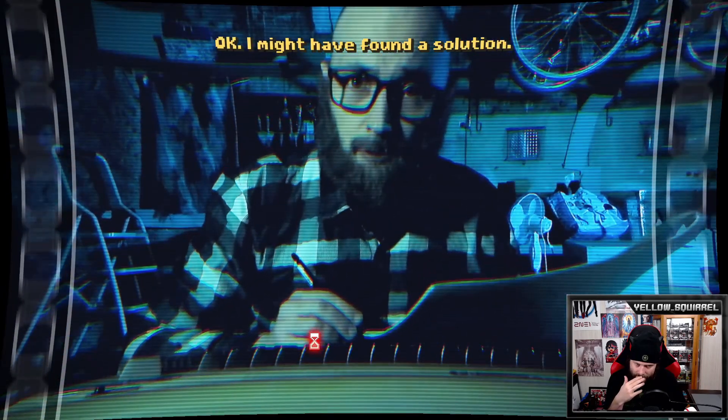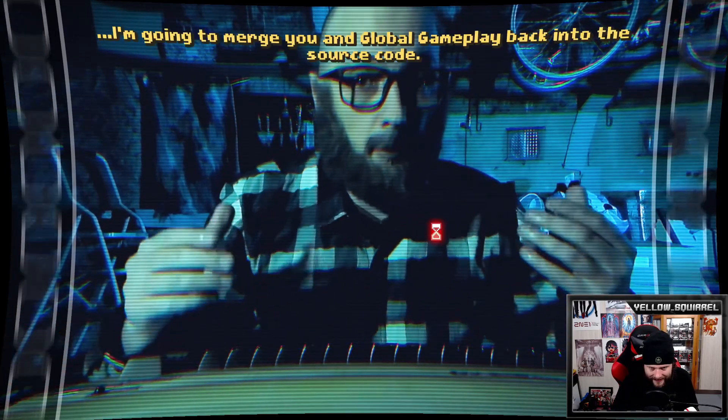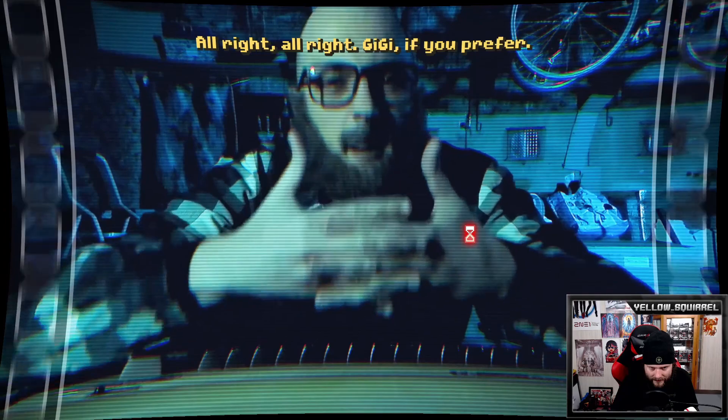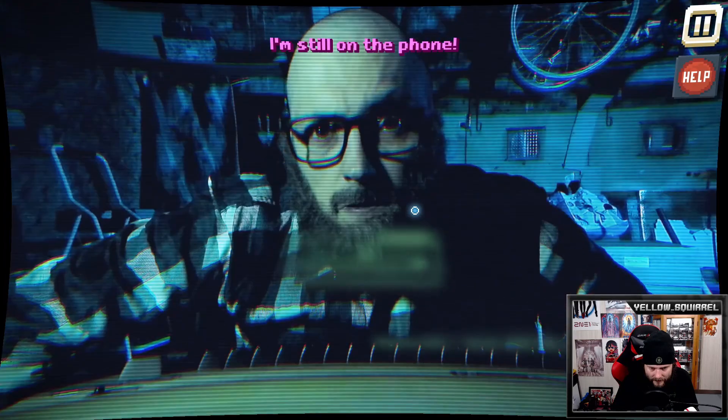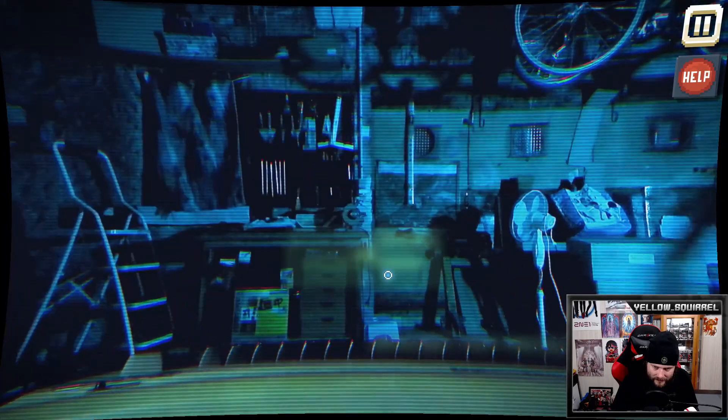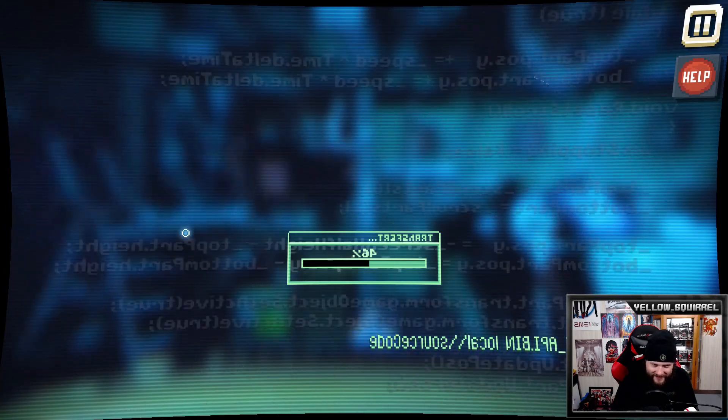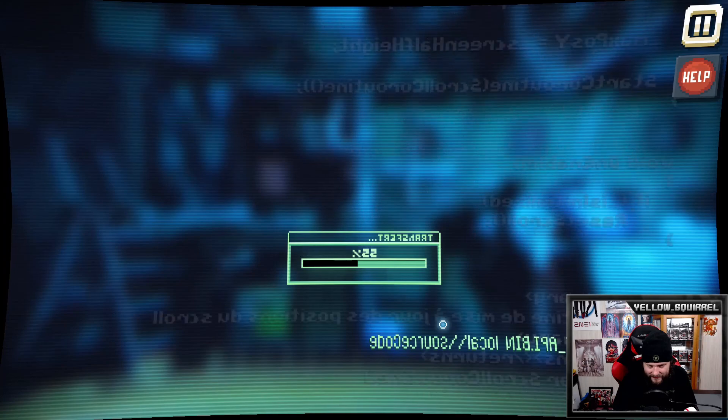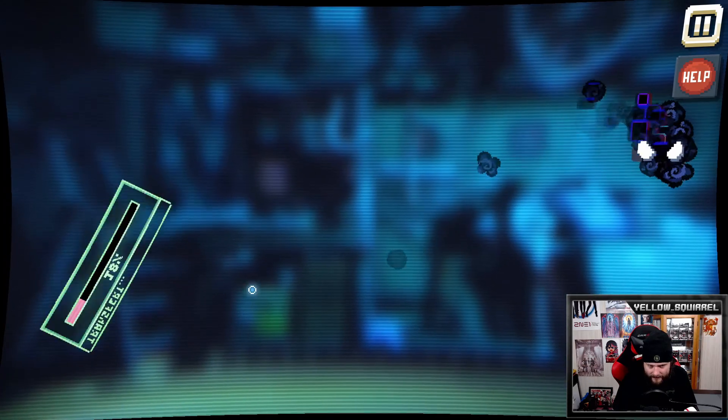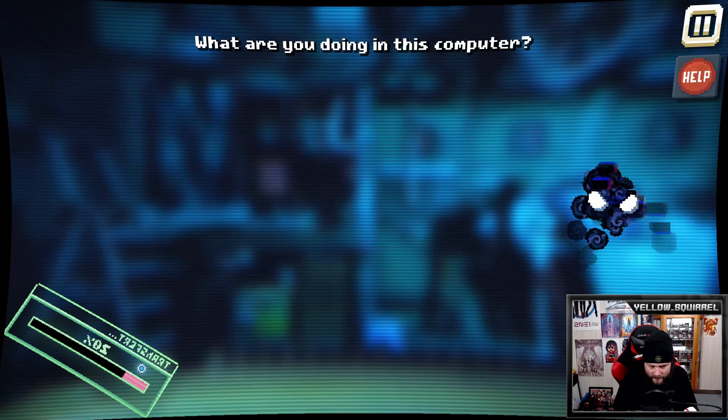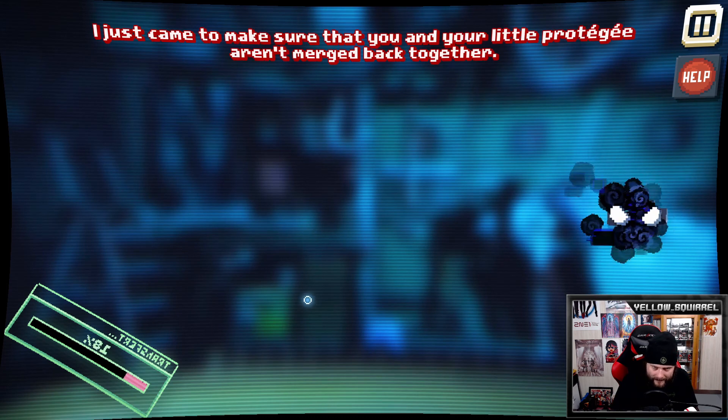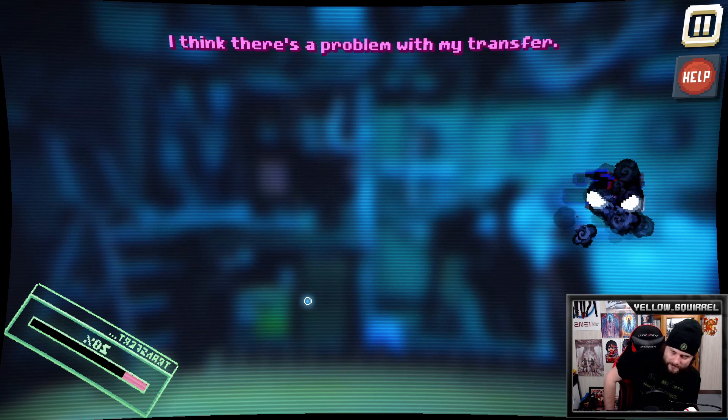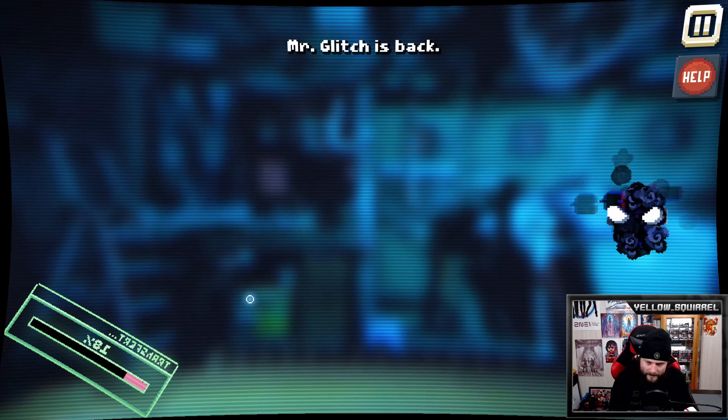I might have found a solution. What is your solution sir? The glitch appeared when I removed the gameplay. I'm going to merge you and the bug gameplay back into the source code. Her name is GG. Alright, alright, GG if you prefer. Where is she going off to anyway? GG? I'm still on the phone. It's taking longer than I thought to transfer her. Now we just have to wait. Oh we get to watch a loading bar? What? What in the world? What's going on? I can't see anything. His smart vacuum cleaner is attacking him. No, I knew it. What are you doing in this computer?